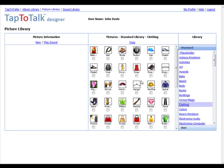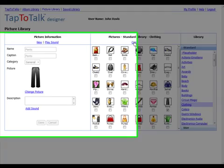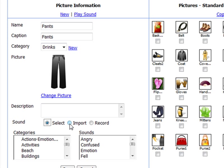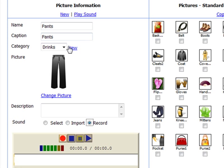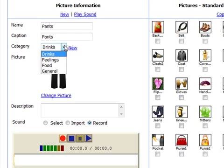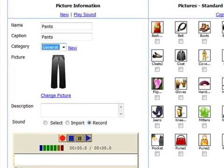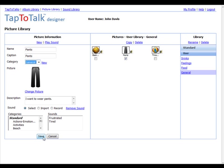When you add your own pictures or copy a picture from the standard library, you can name it and import, record, or select a sound already in the system. When you save the picture into your library, you can save it under any category name that you choose. You can add as many categories to the user library as you want to help you organize your pictures.